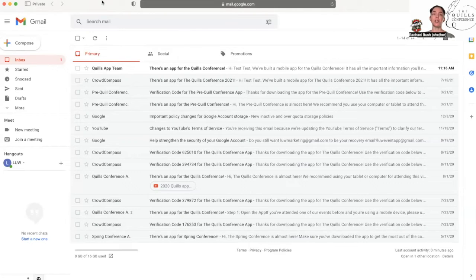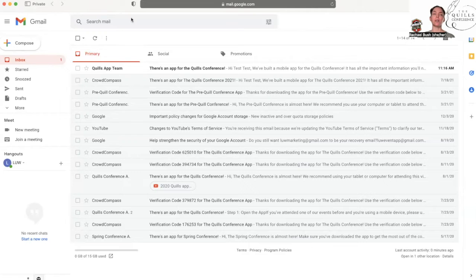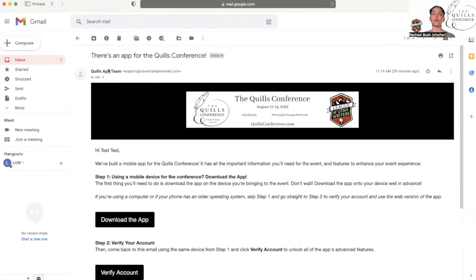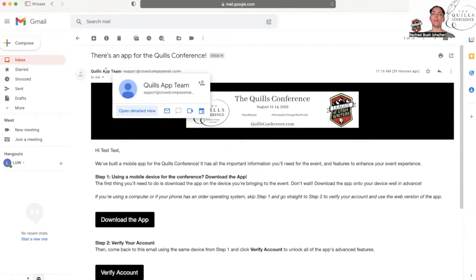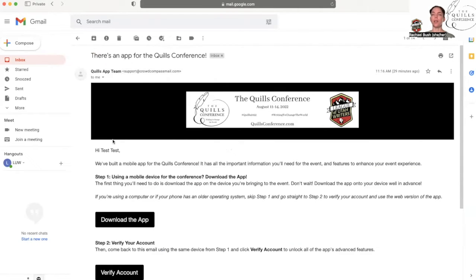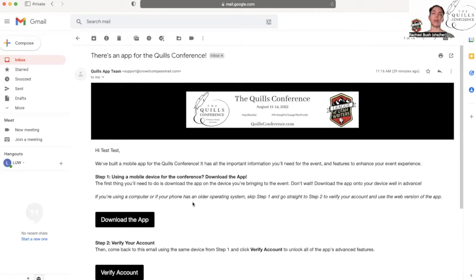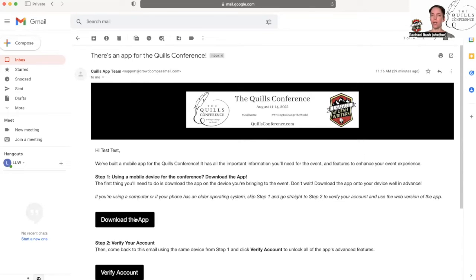After you register for the event, there should be an email in your inbox from the Quills app team. There's an app for the Quills Conference and it will look just like this. If you're planning on using a mobile device for the conference, make sure you download the app beforehand. The wifi at the conference is not strong enough to handle a whole bunch of downloads, so make sure you do that in advance.